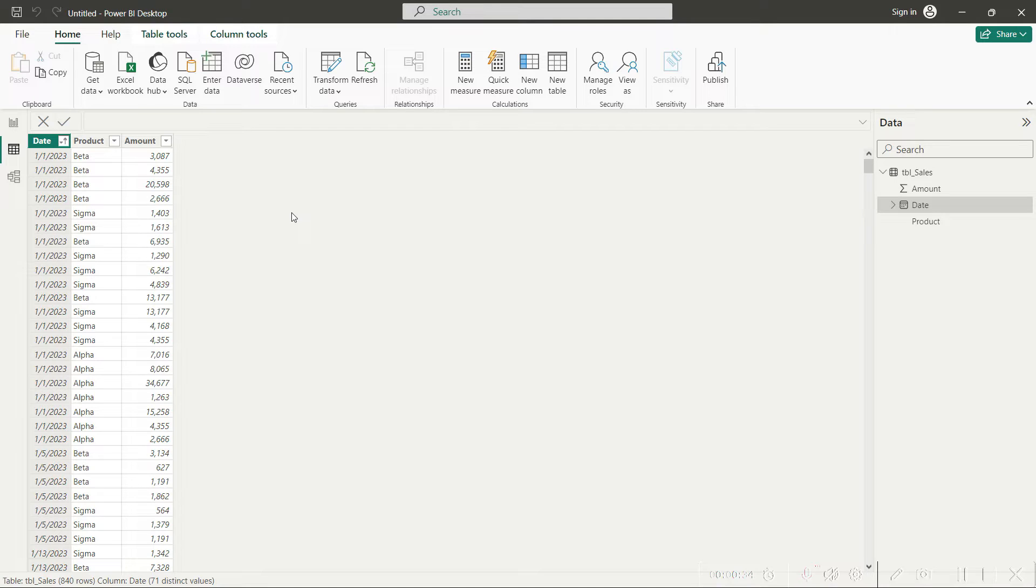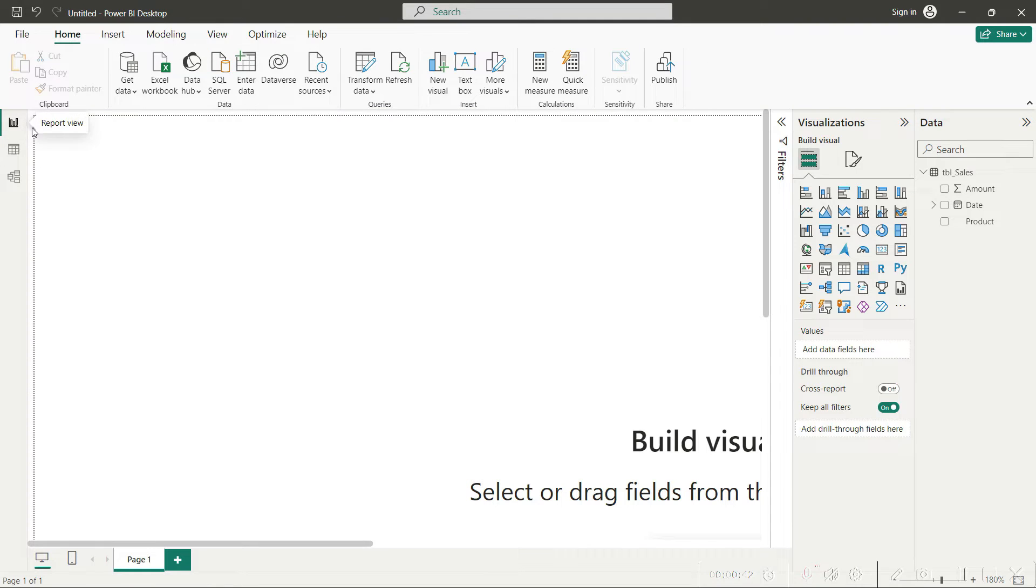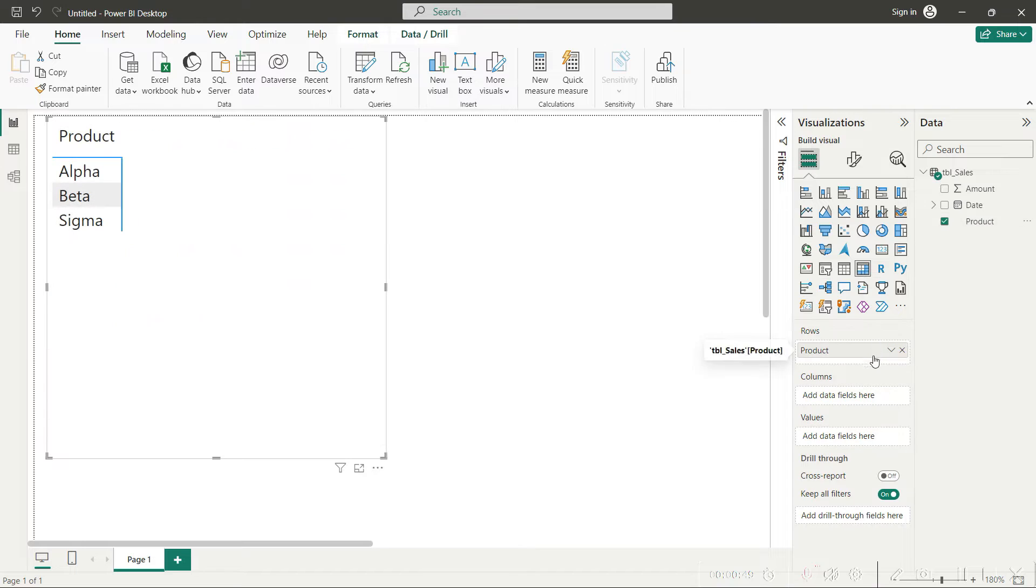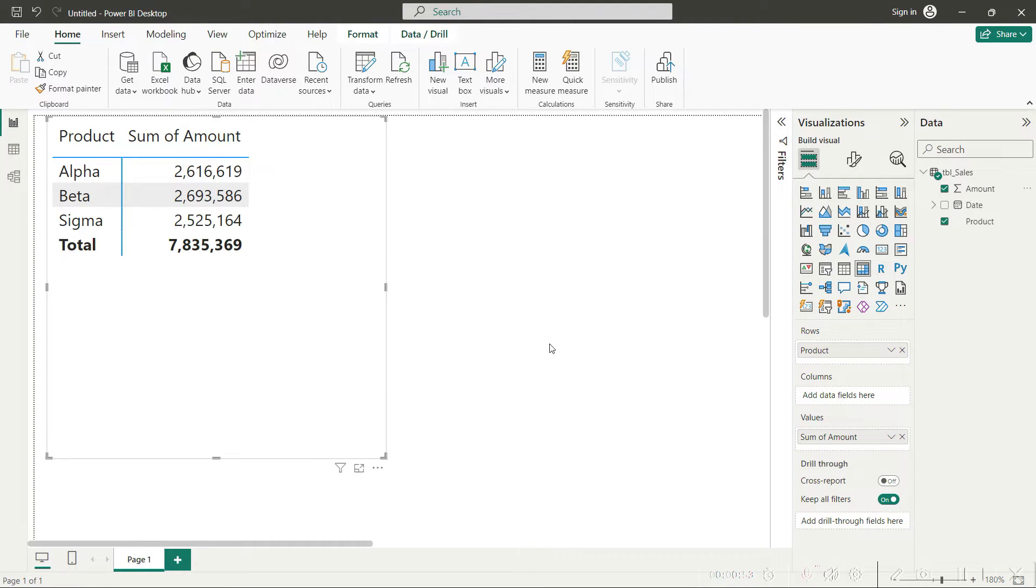Using this data, I will go to my report view here and I will drop in a matrix. For that matrix I can drop in the product here in the rows column, and I will drop in the amount here in the values column.